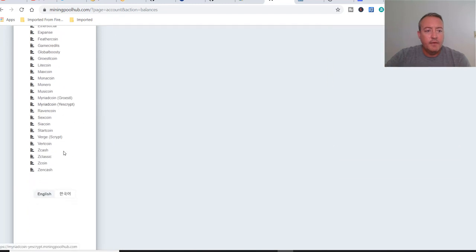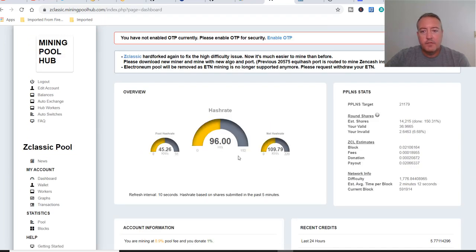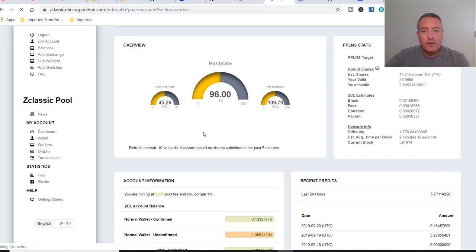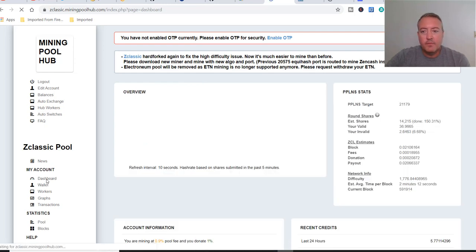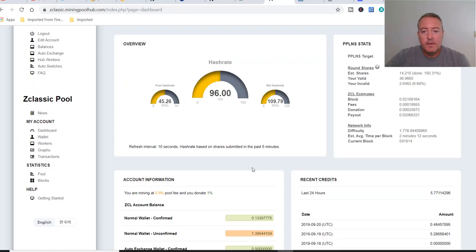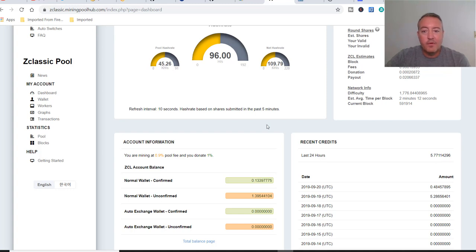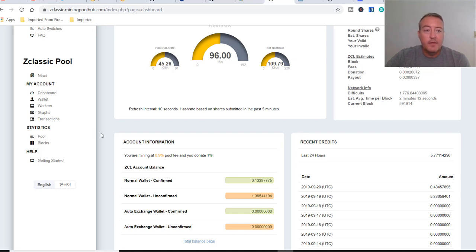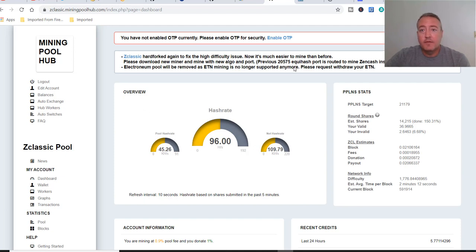Let's head back over to Mining Pool Hub. If we scroll down, here is ZClassic right there. So we're going to click on ZClassic, click on dashboard, and it'll show you your hash rate right there. And you can click on workers, and there's where your rig identifier comes into play, NVIDIA rig. So let me go back over to the dashboard. And this is my 24 hour average right now, which is 5.77 ZClassic. Now before this hard fork, I would have gotten like 0.001 ZClassic in the 24 hour period. So since it's hard forked, a lot of people are able to mine ZClassic again.